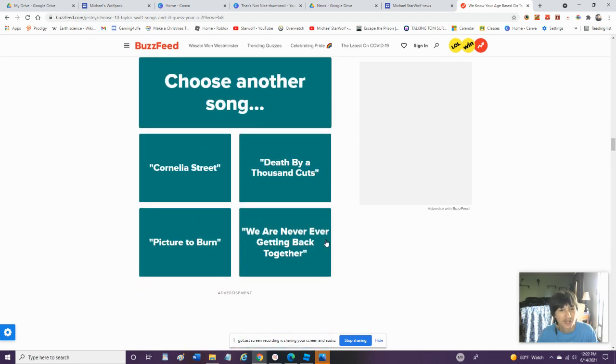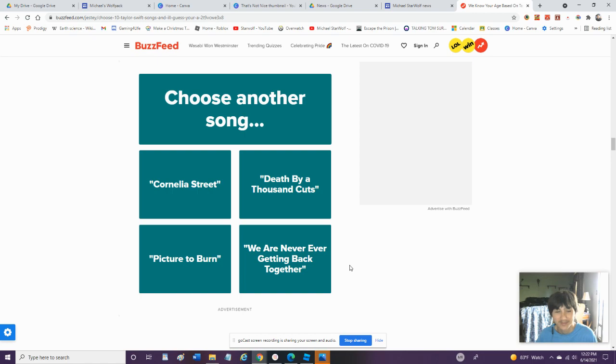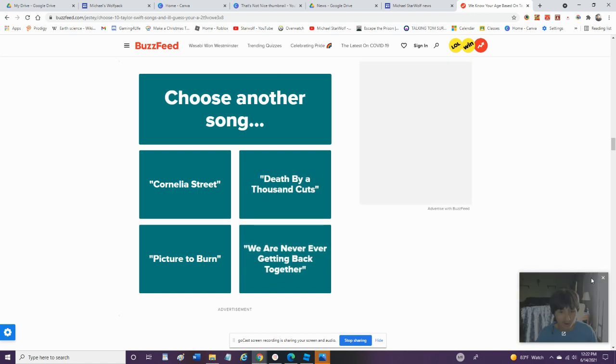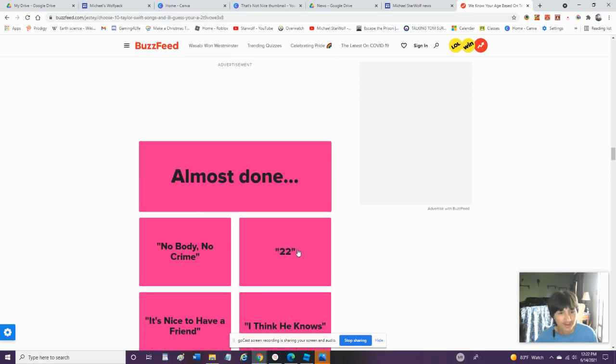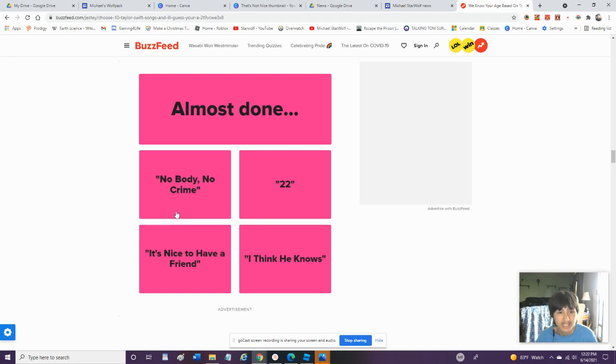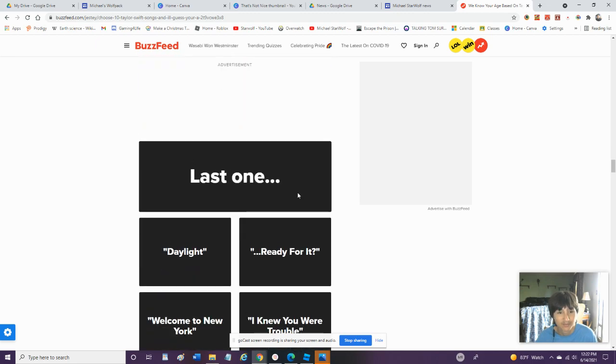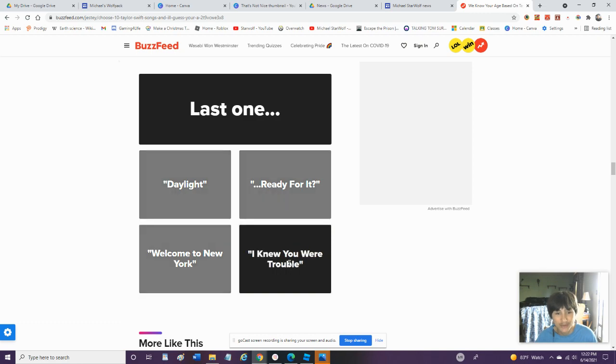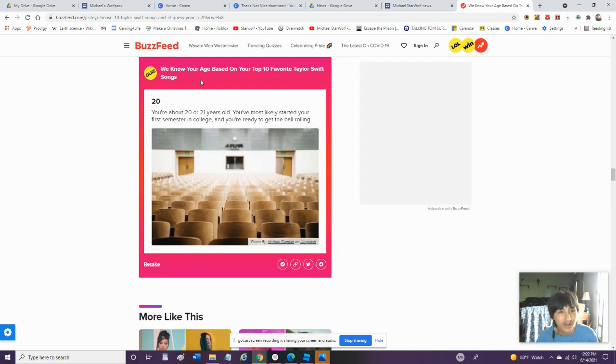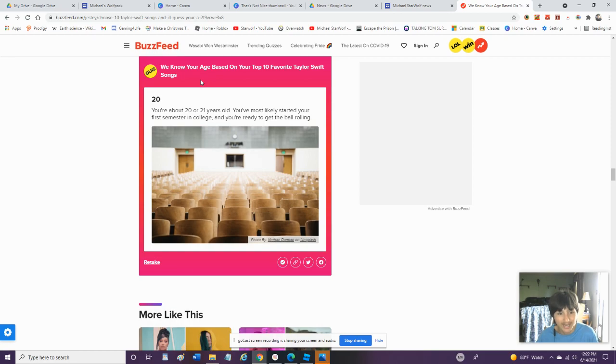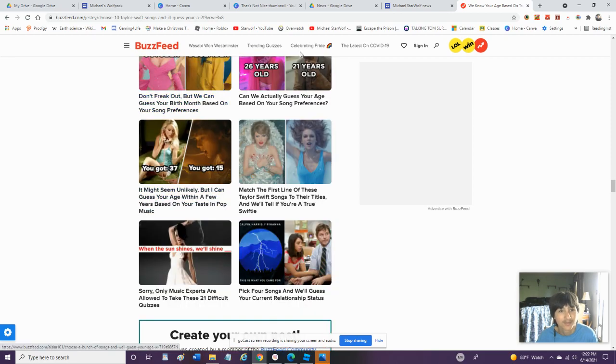Choose another song. Cornelia Street, Death By A Thousand Cuts, Picture To Burn. We Are Never Ever Getting Back Together. We Are Never Ever Ever Getting Back Together. Almost done. I Think He Knows. It's Nice To Have A Friend. No Body, No Crime. We'll Go With 22. We'll Go With I Knew You Were Trouble. Alright. Okay. We Got 20 Years Old. Alright. Getting Closer. Let's Try Some Different Quizzes. Let's Try A Quiz From A Band. One Direction.